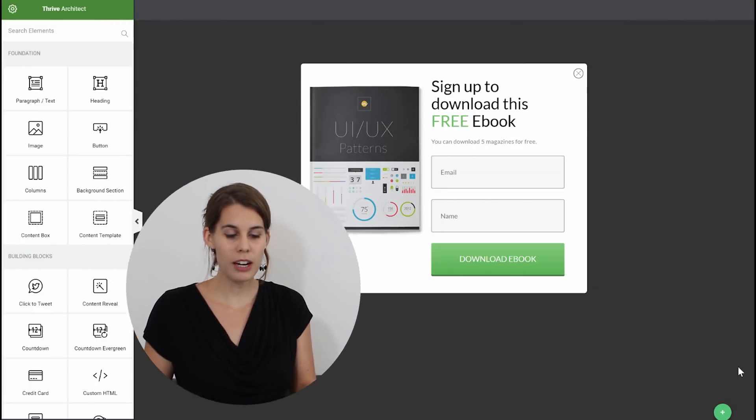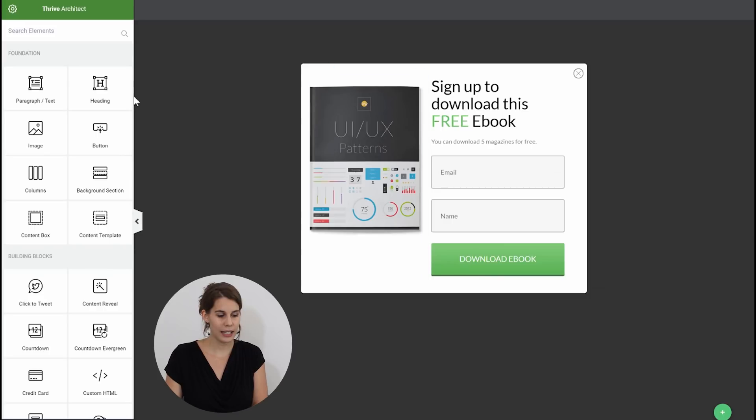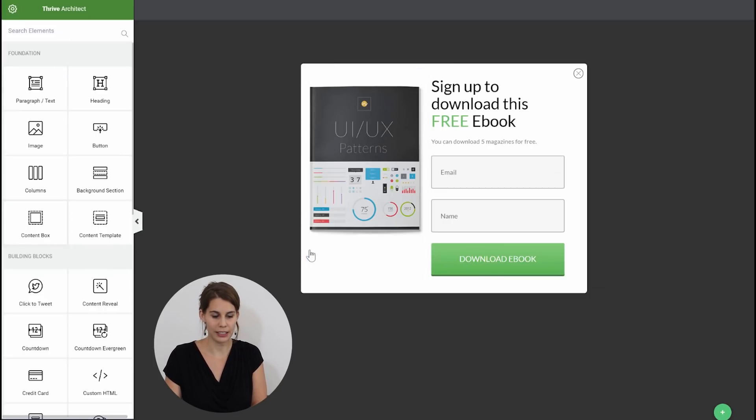You will immediately notice that some things have changed and I think you will be very happy to see the new customizability options that you're getting now with Thrive Architect. So let's dive right in. Now here I loaded an opt-in form template and as you can see at the side we have Thrive Architect.